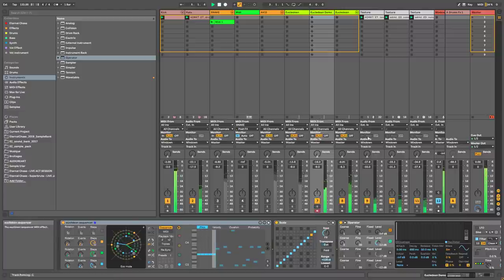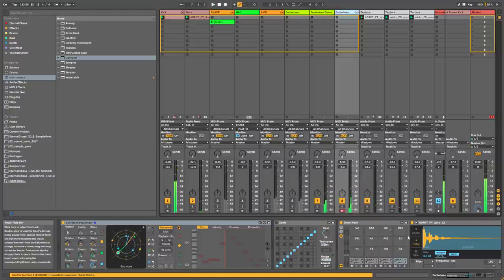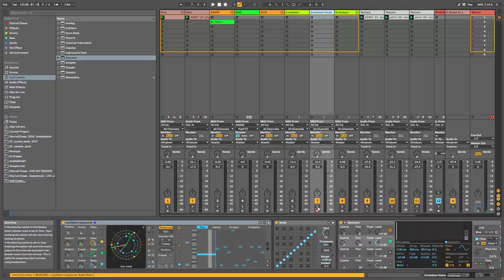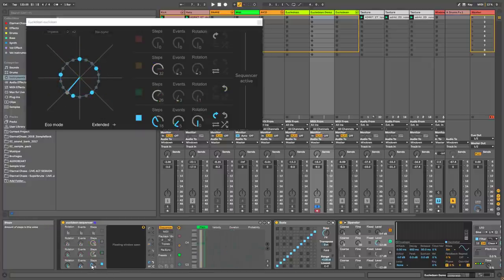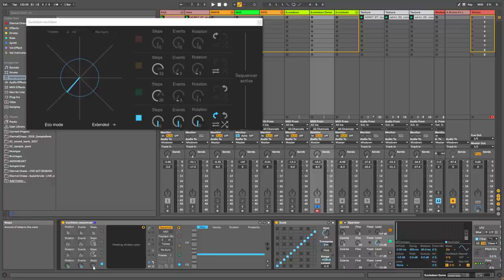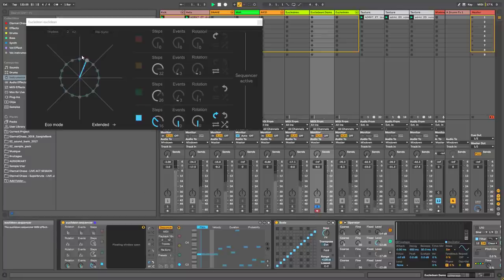It has this kind of rotating clock interface, and I've also used it to sequence percussion — I'll come back to that later. Let me deactivate everything and explain how it works. It's a step sequencer where you can choose the number of steps — I'll go with 16 as a simple example — and basically it works like a clock.